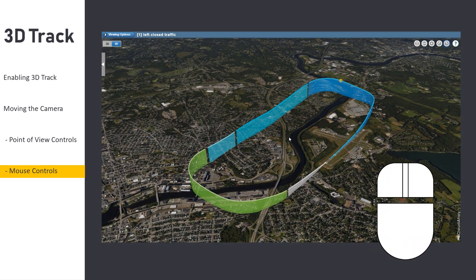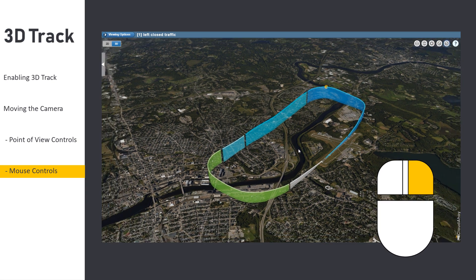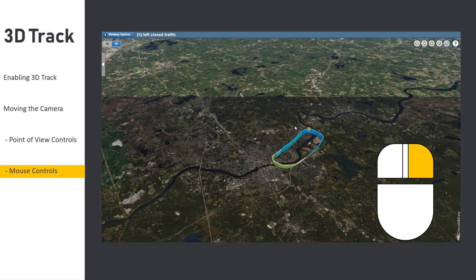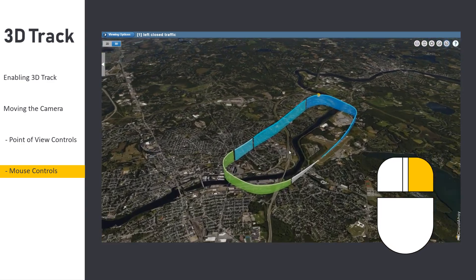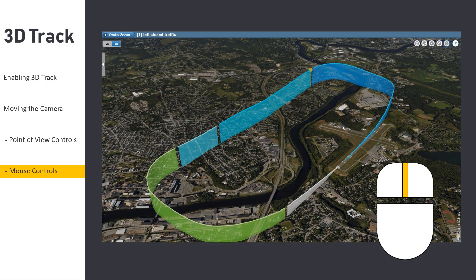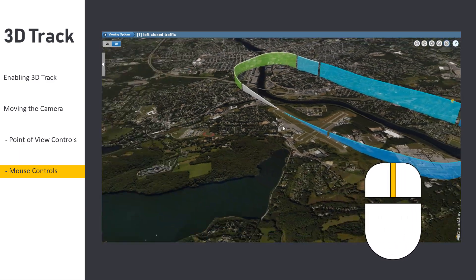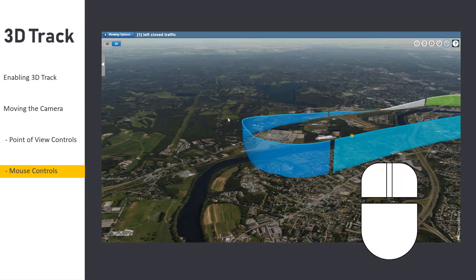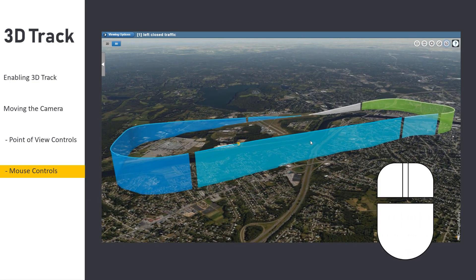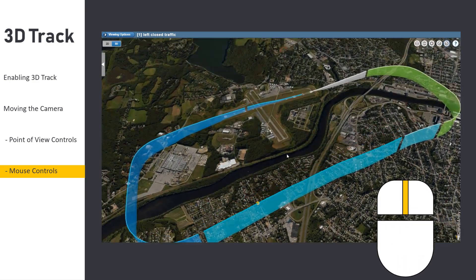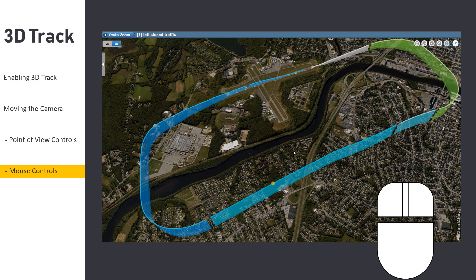You can zoom the view by either using your scroll wheel or by right-clicking the view and dragging forwards and backwards. Finally, you can rotate the view by either middle clicking your mouse or holding control and clicking on the view. For best performance, position your cursor in the middle of the maneuver you want to rotate around.